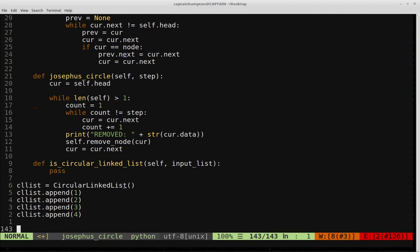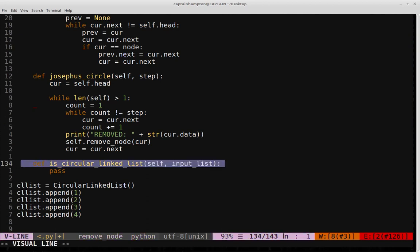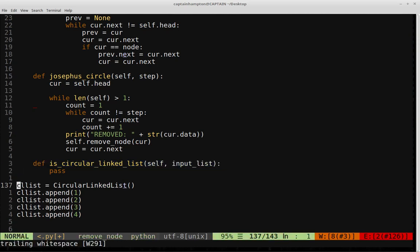I'm also going to be porting in the linked list class from the singly linked list series of videos, mostly so we can verify that this function will appropriately return false on a singly linked list and appropriately return true on a circular linked list.